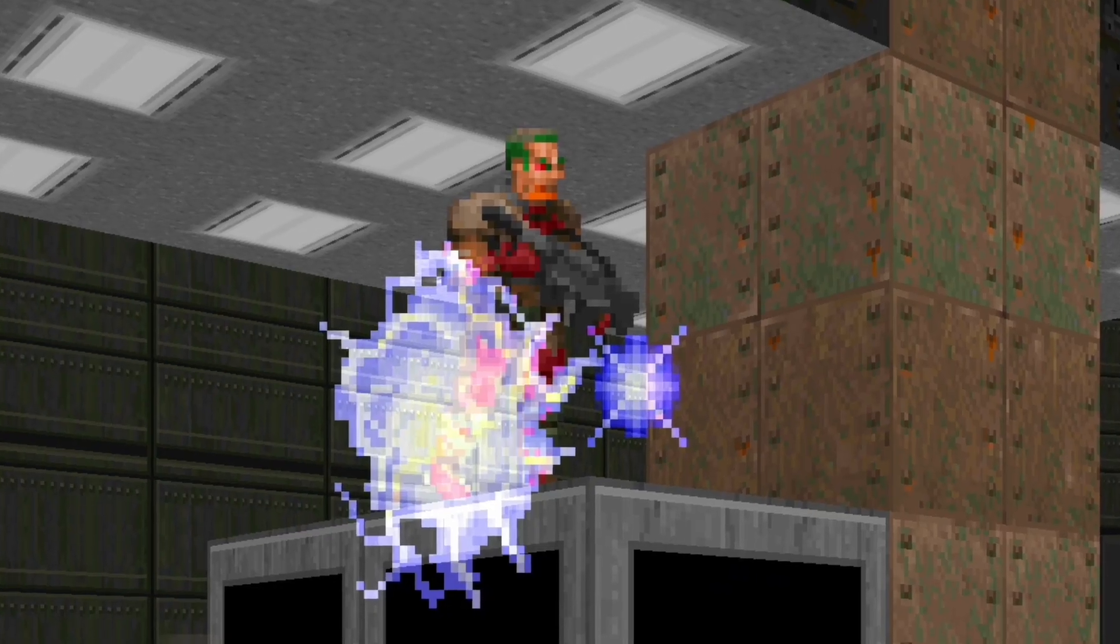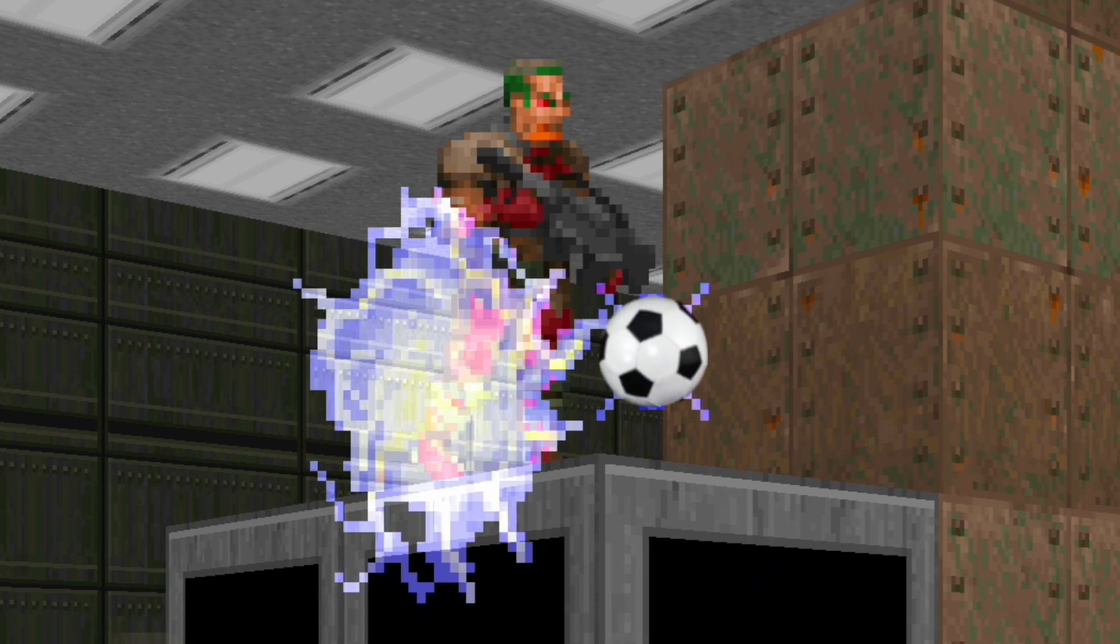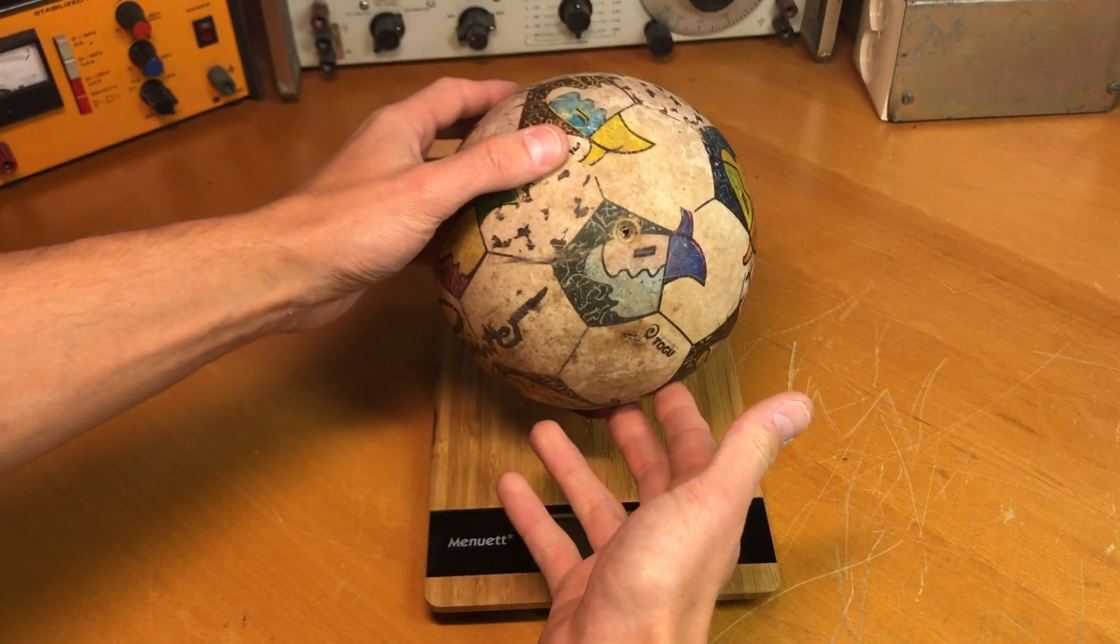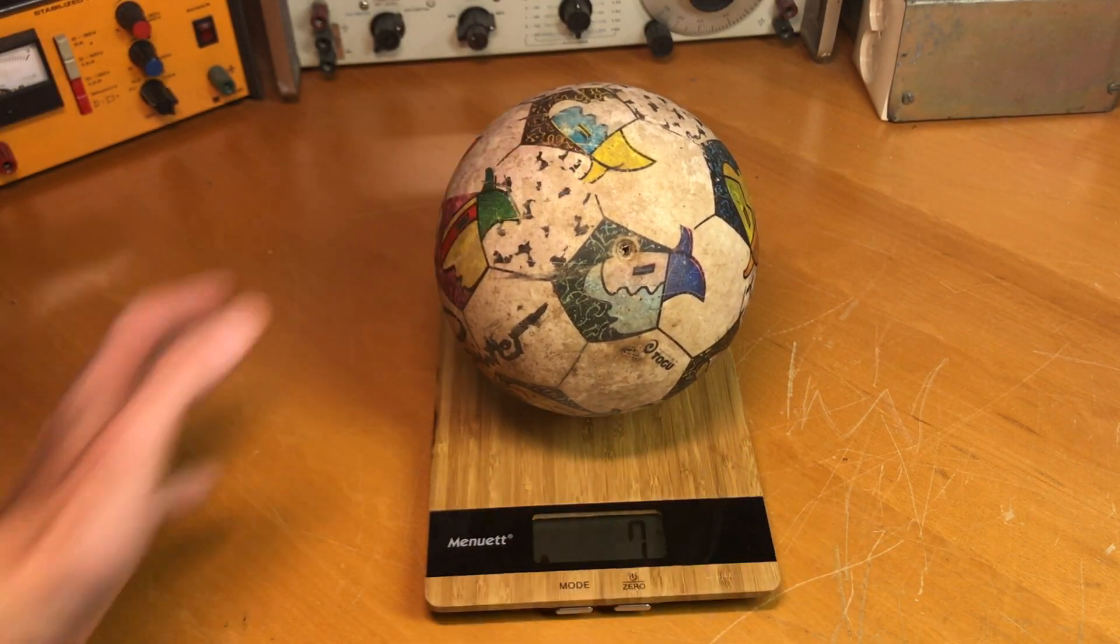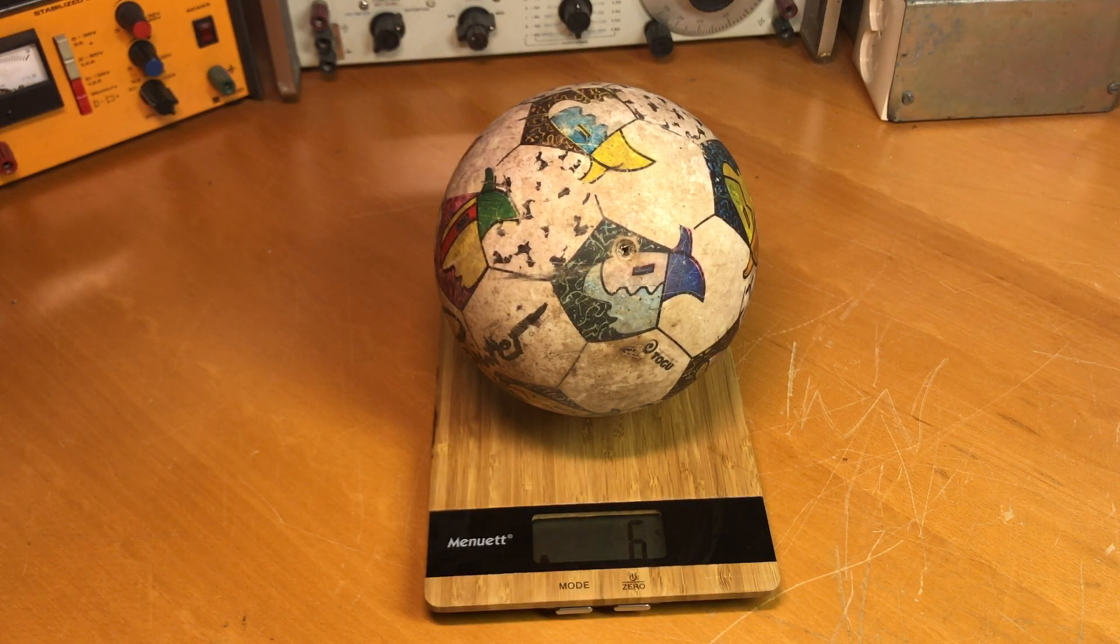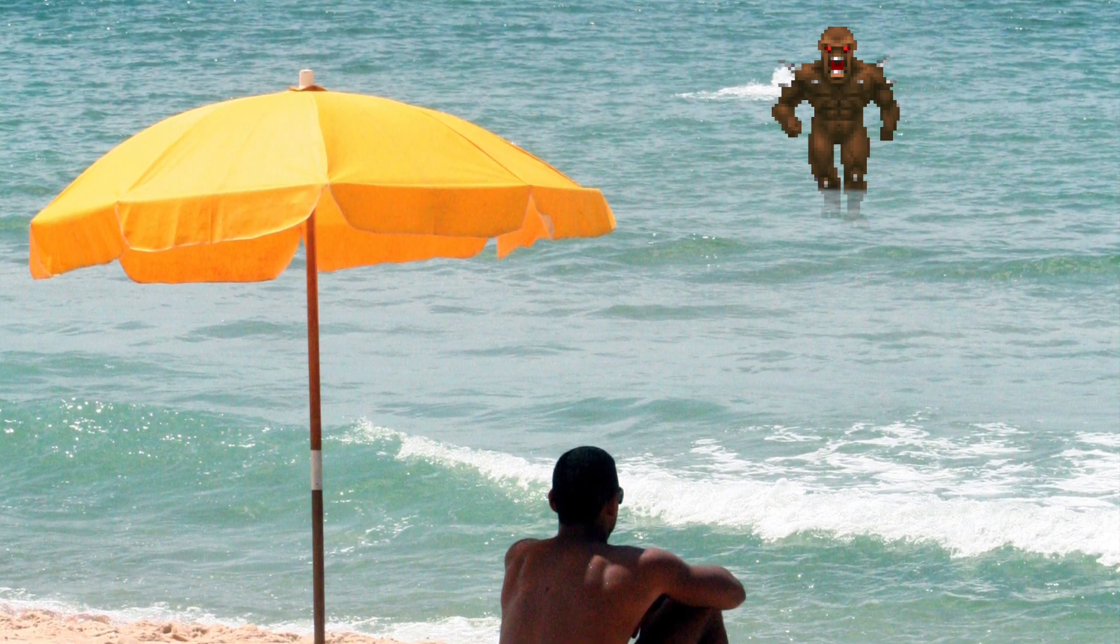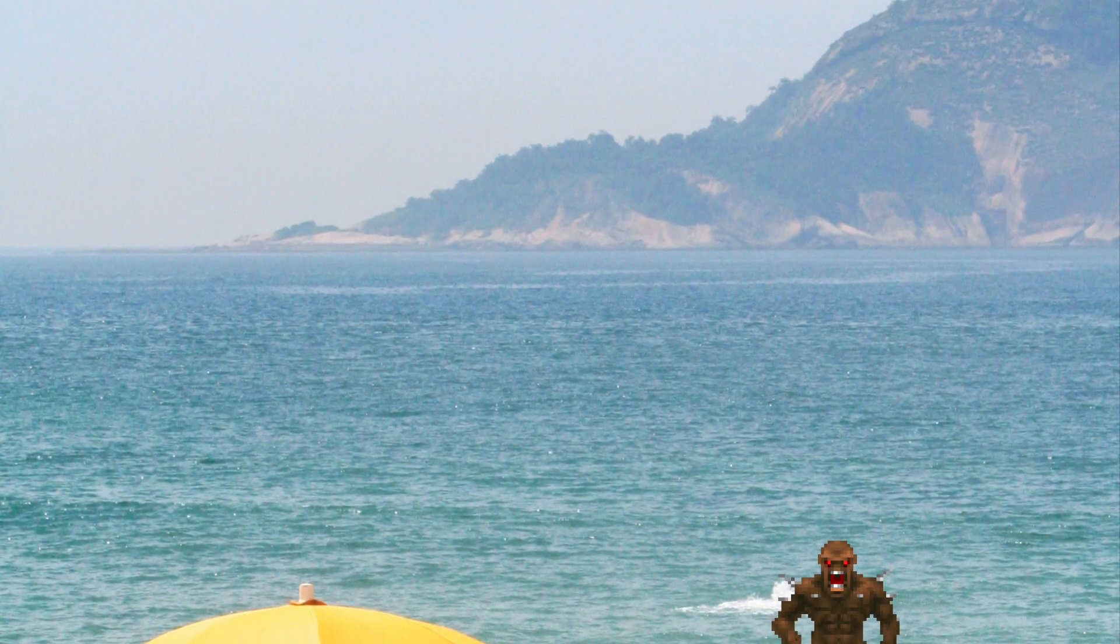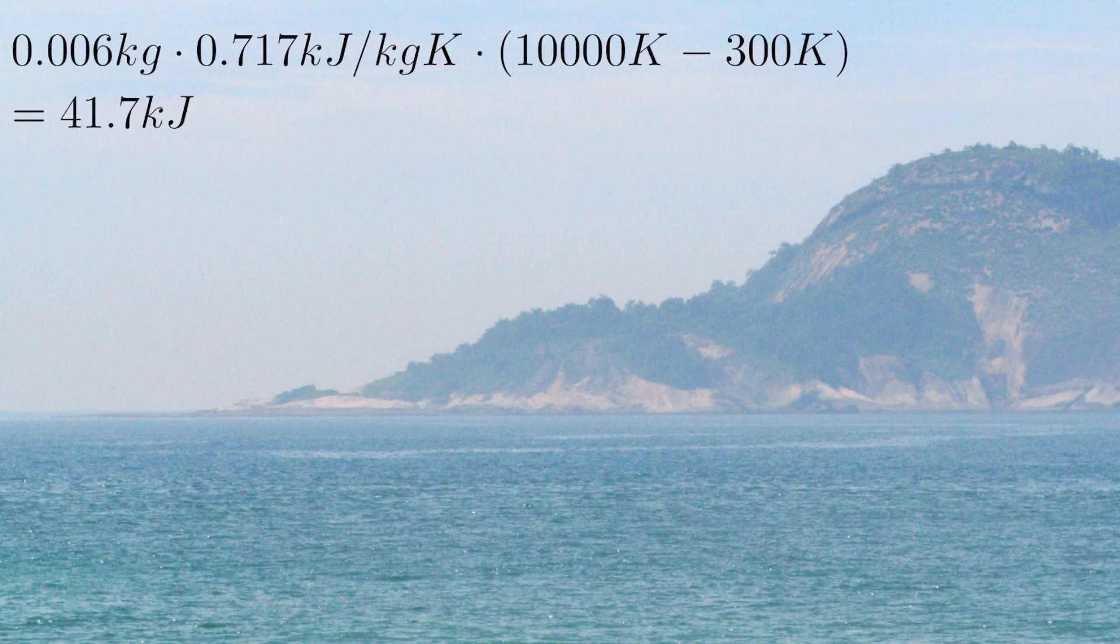Let's estimate the volume of a single plasma ball to about the size of a football, which is about 5,000 cubic centimeters. This volume, times the density of air at 1.2 kilograms per cubic meter, gives us a mass of about 6 grams. Now we need to heat up these 6 grams to 10,000 Kelvin. Assuming we were fighting demons at a comfortable 26.85 degrees Celsius, we get the following equation. Which tells us that creating one plasma bolt requires about 41.7 kilojoules of energy.